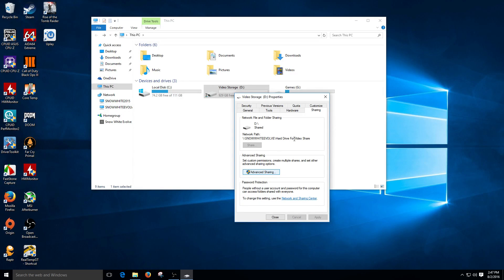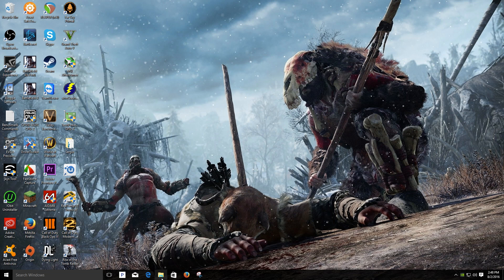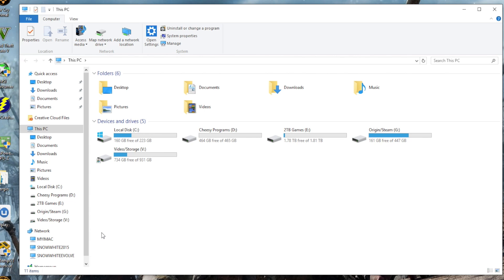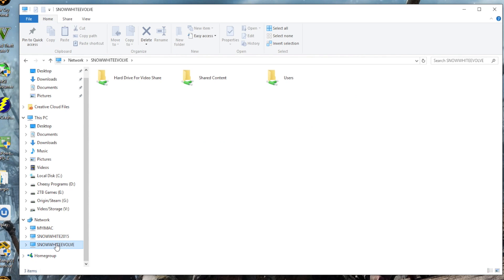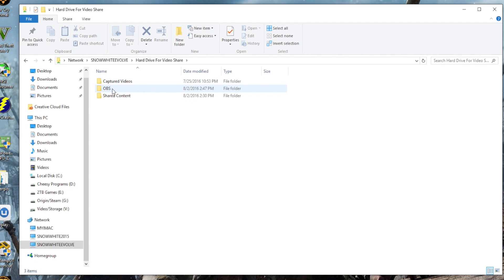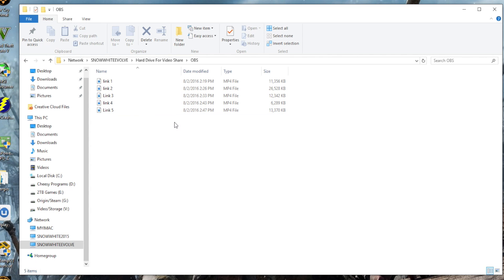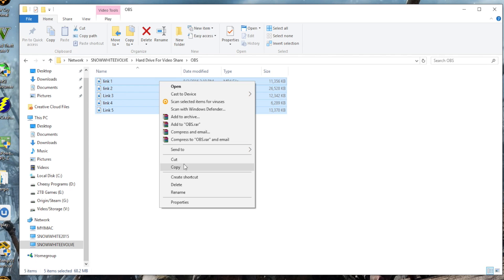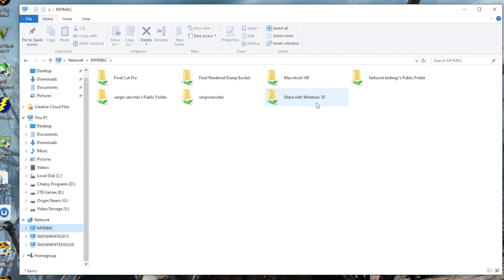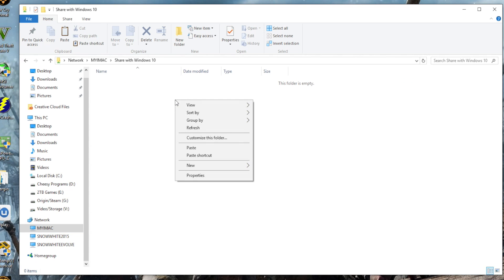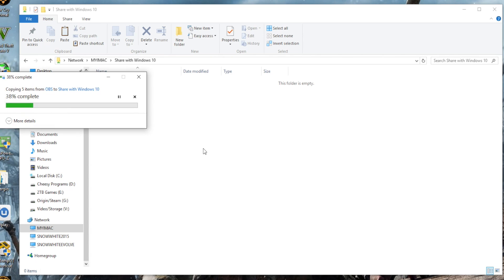Now here on computer number two, I want to verify I have access to that hard drive. I navigate to the other computer — Snow White — and open the shared hard drive. There I can see all the videos that were captured on the other computer. I'm going to copy all those videos and transfer them to a shared folder because I also have my iMac connected to the network — that's where I do my editing.